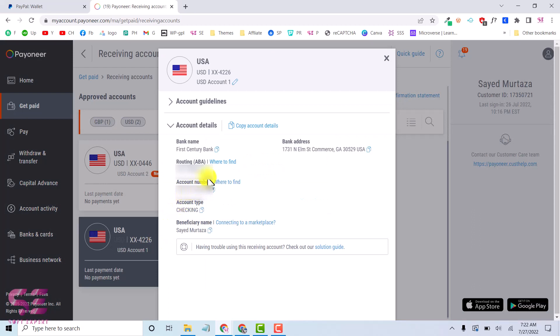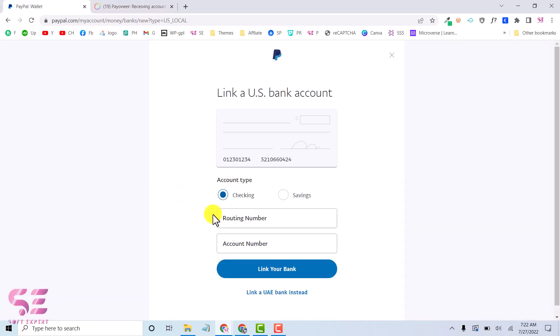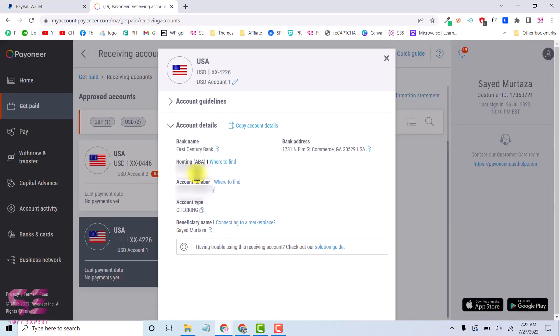Here as you can see I can find my routing number and account number which is required here. Account type here is checking as you can see, so I'll just copy my routing number.